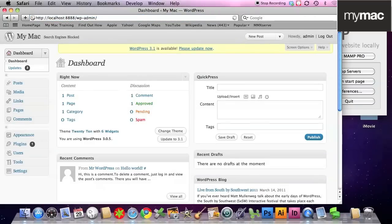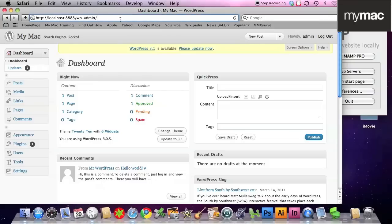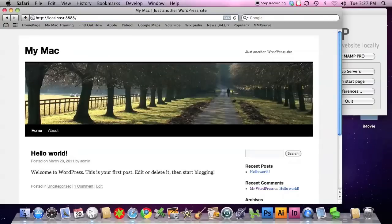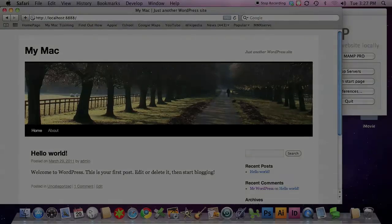If I go to the website, so this is the back end. I'm going to go to the website itself.